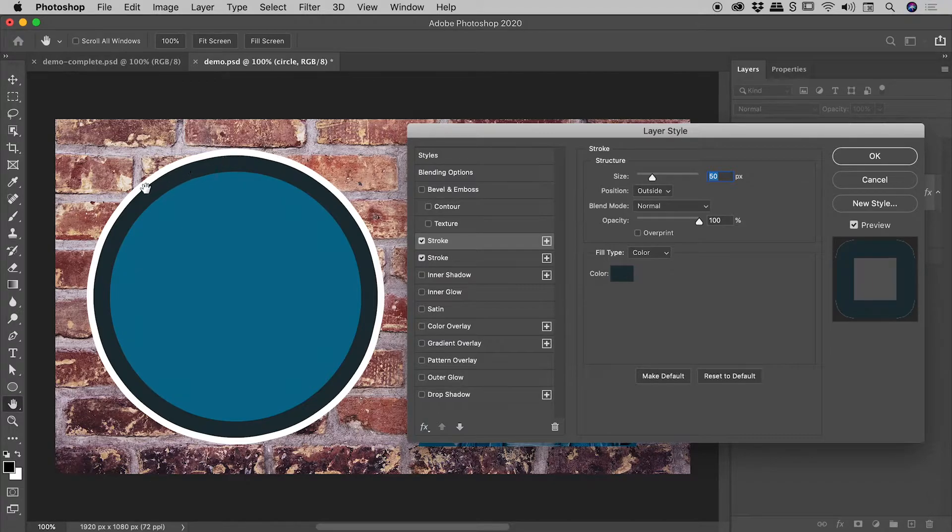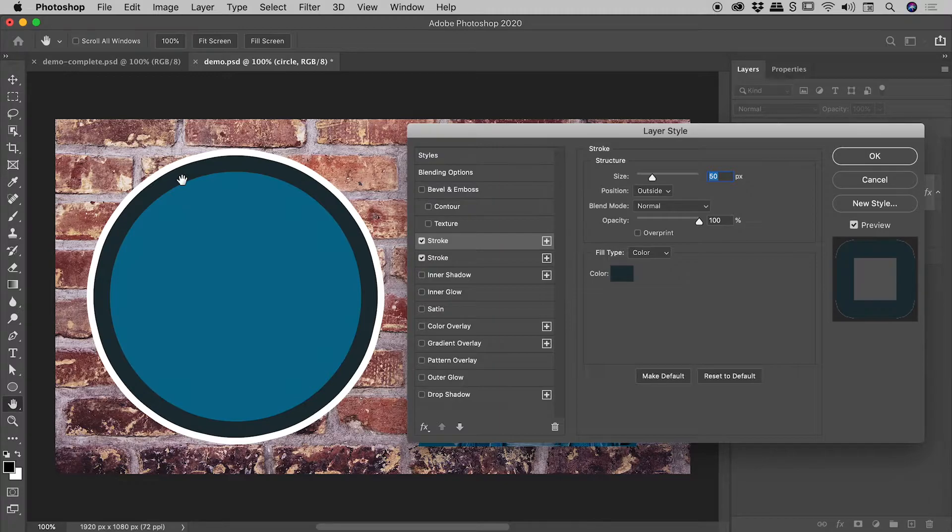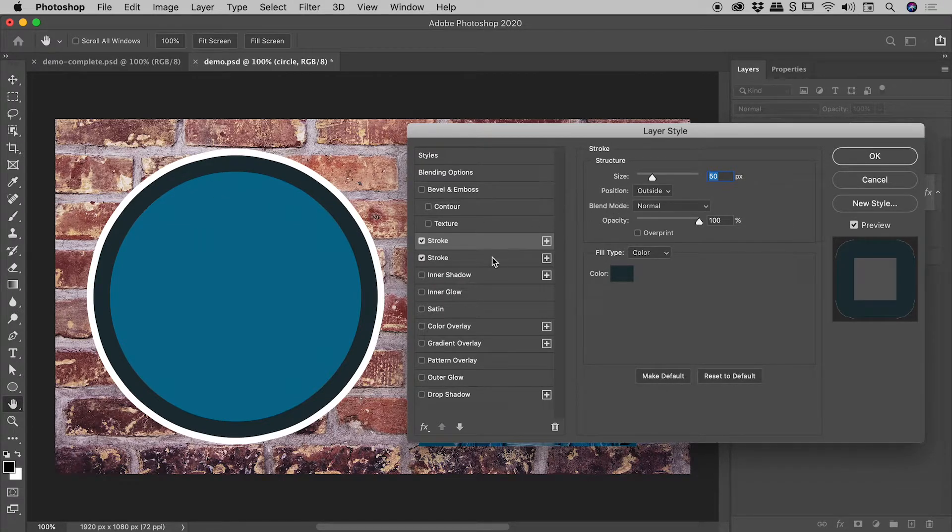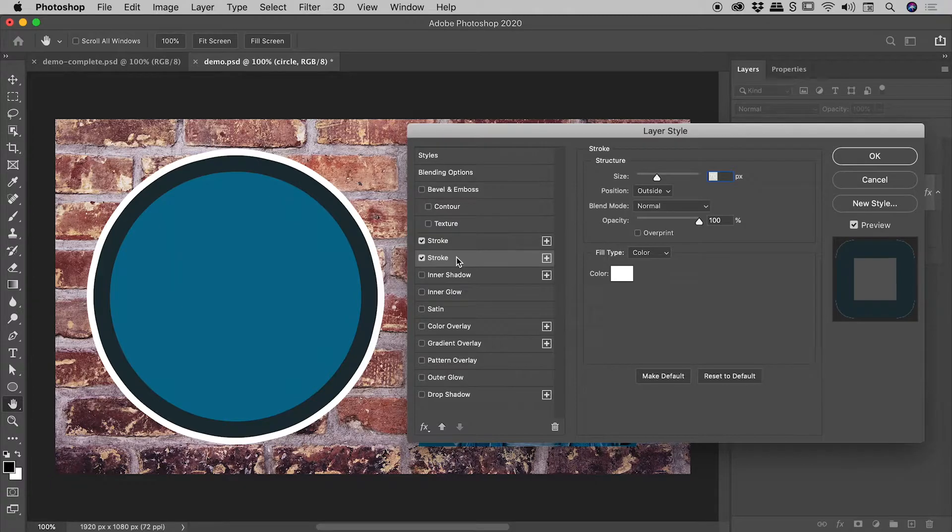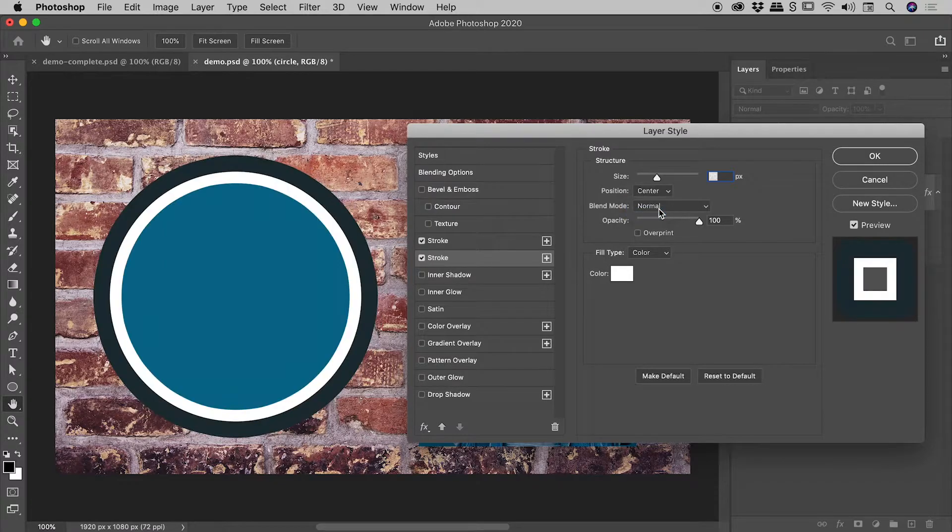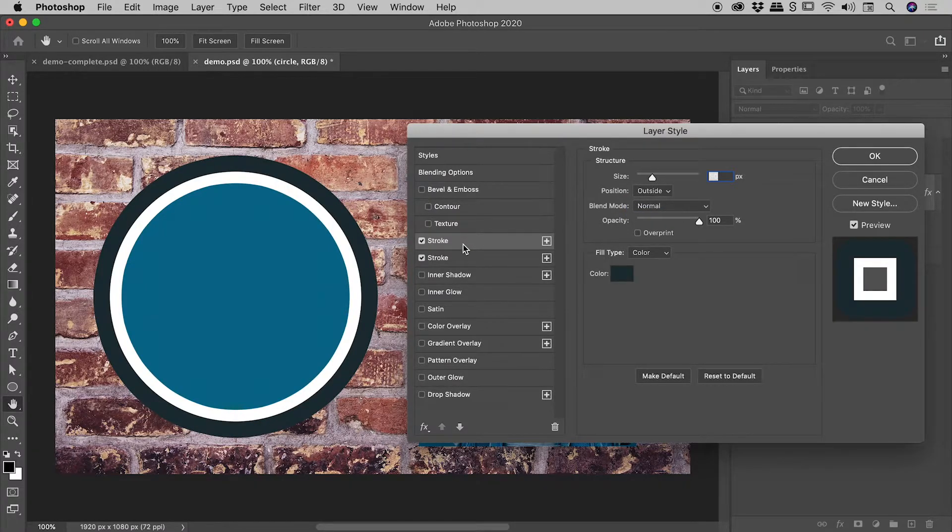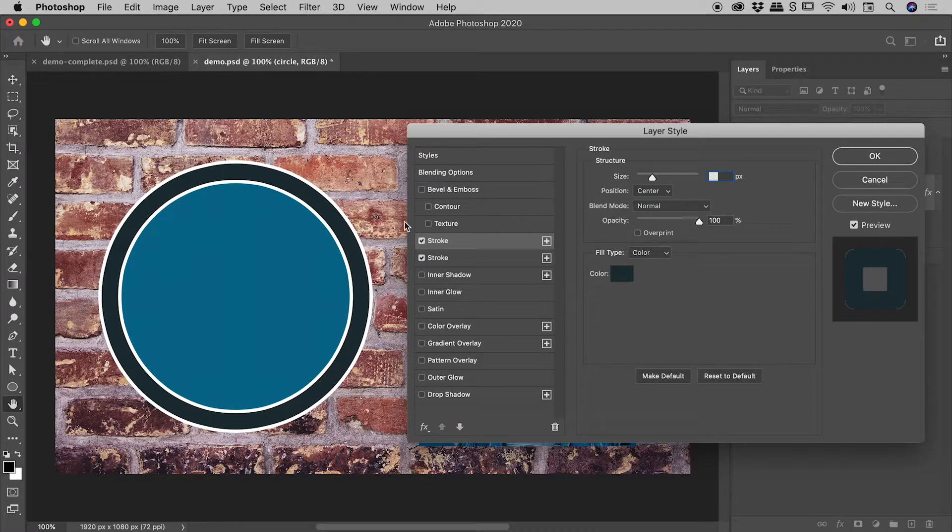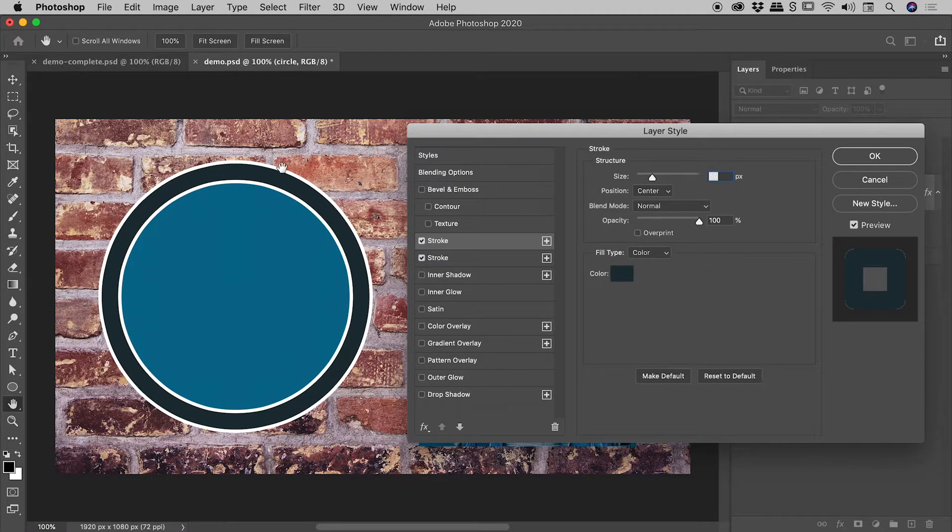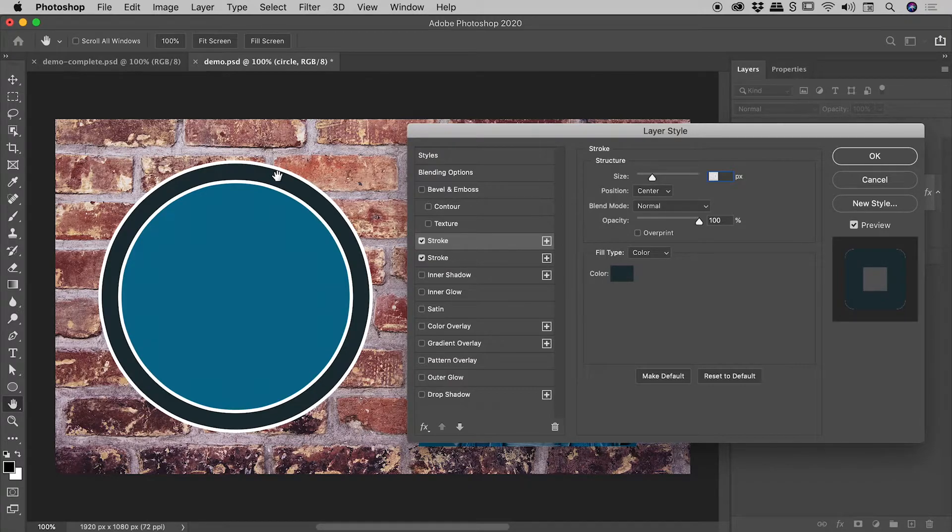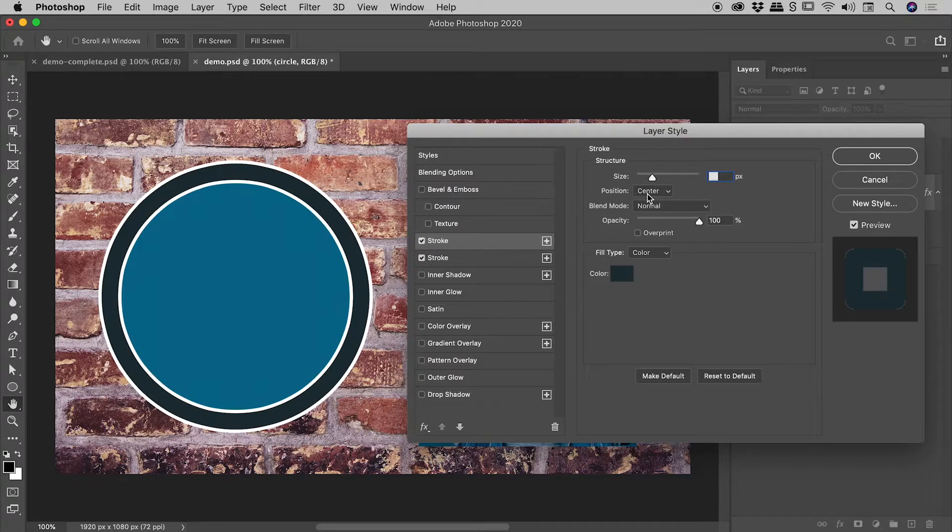But you might notice that the alignment isn't exactly what I have compared to what I showed you at the start. So the way to achieve that exactly is to start playing with the position just here. So going after the bottom stroke, let's change its position from outside to center. Come back to the top most stroke, change its position also to center, and check it out. We now have this ring-like look appearance, and we were able to achieve that by having two overlapping strokes, both set to a position of center.